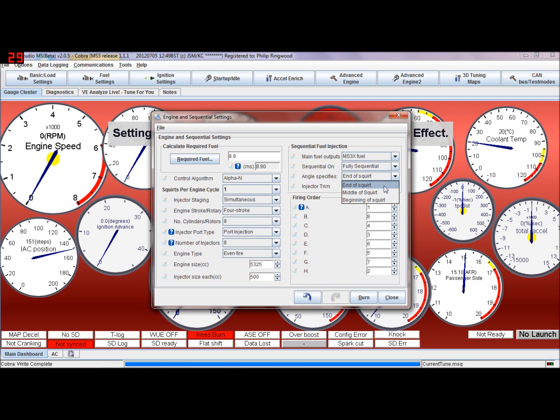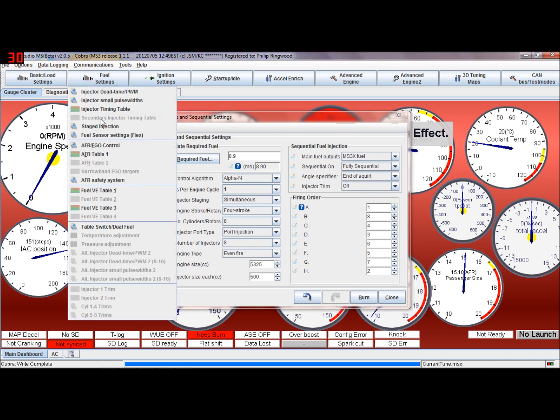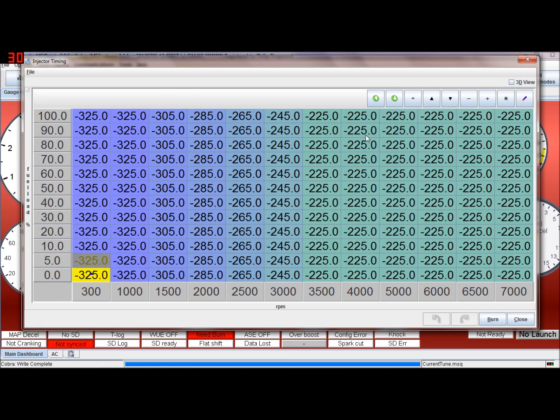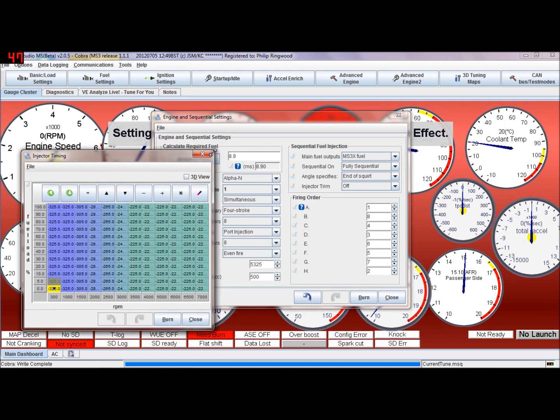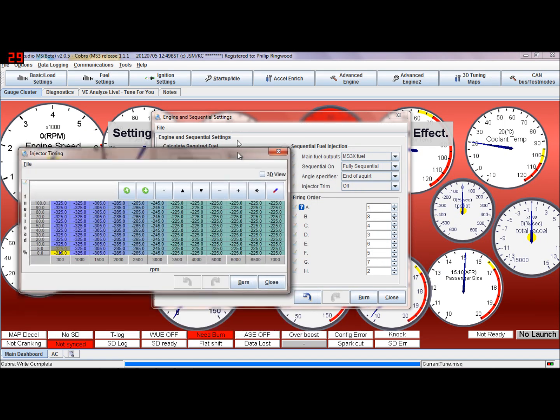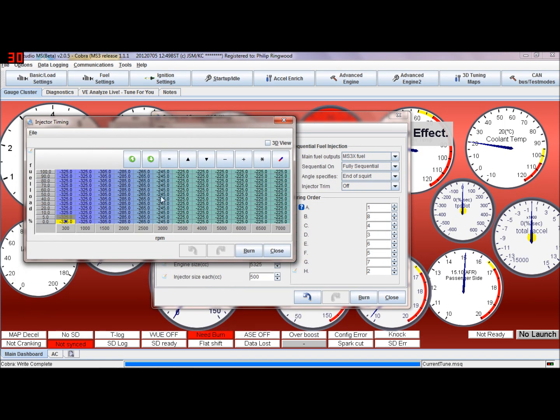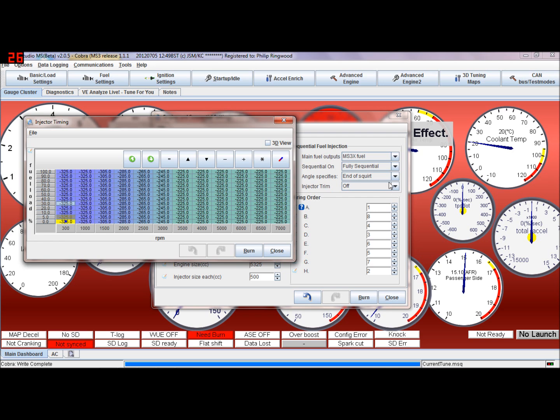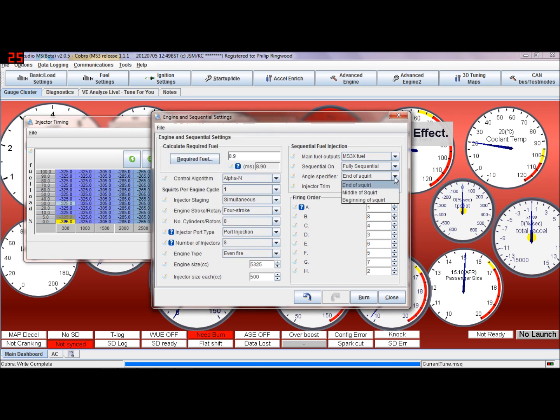Angle specifies - there's an angle table, the injector timing table. This timing table is the angle that the fuel is squirted into for each cylinder, so minus 325 degrees, so it's 325 degrees before that cylinder fires, or it's at top dead center. You can change it so that angle means that's the middle of the squirt, the end of the squirt, or the beginning of the squirt.